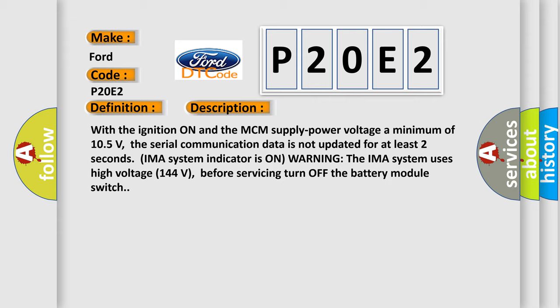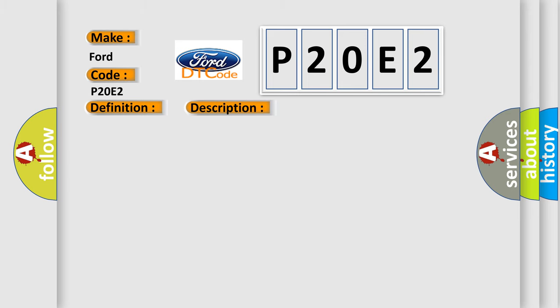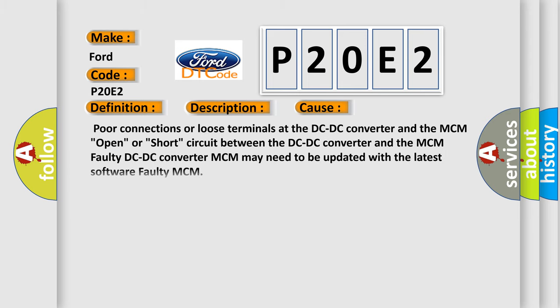This diagnostic error occurs most often in these cases: poor connections or loose terminals at the DC-DC converter and the MCM, open or short circuit between the DC-DC converter and the MCM, faulty DC-DC converter, MCM may need to be updated with the latest software, faulty MCM.